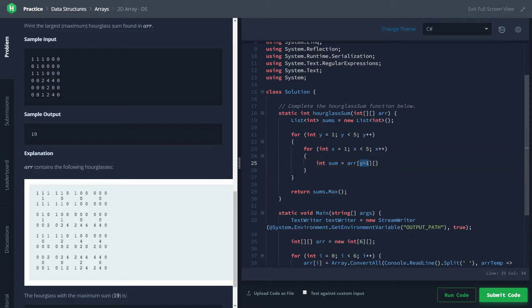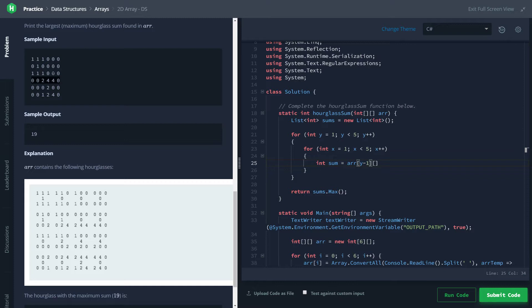But why is y minus one? Well, we have to remember that our y-axis is flipped. And by flipped, I mean in a math coordinate system, you would kind of expect y equals zero to be this one, and then y equals one, y equals two. Well, in programming it's flipped. This is y equals zero, y equals one, and it goes down. So if we're looking at this value, if we want to calculate the upper left, this being y, we're going to have to say y minus one to get from y equals one to y equals zero.